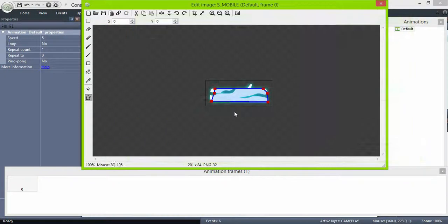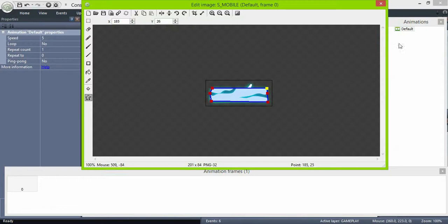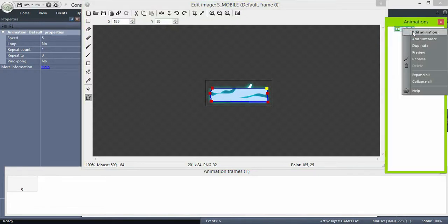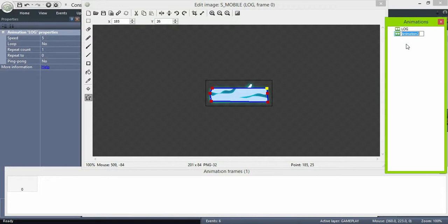First, check the origin and collision polygons. Rename the animation to log, then create a second one named turtle.